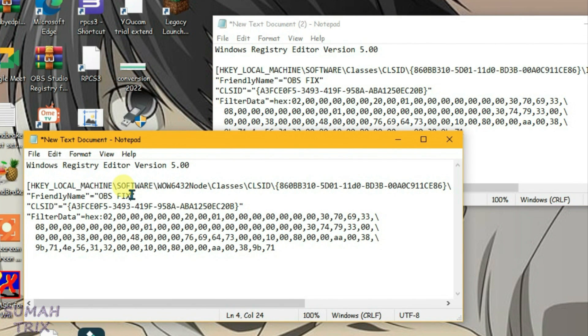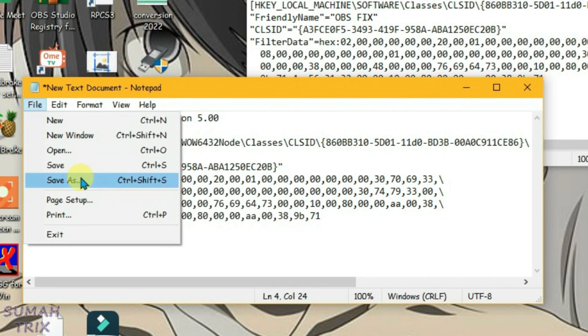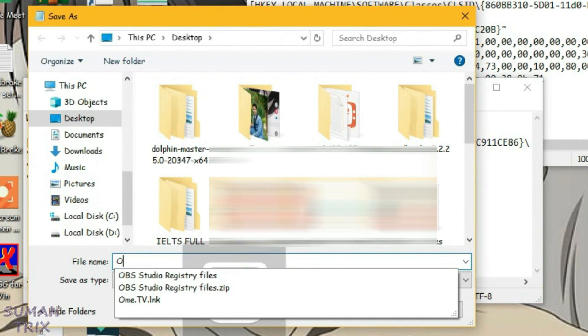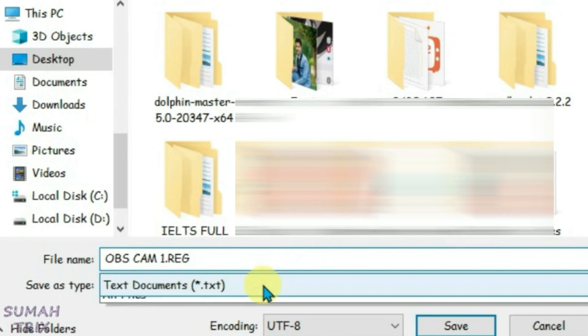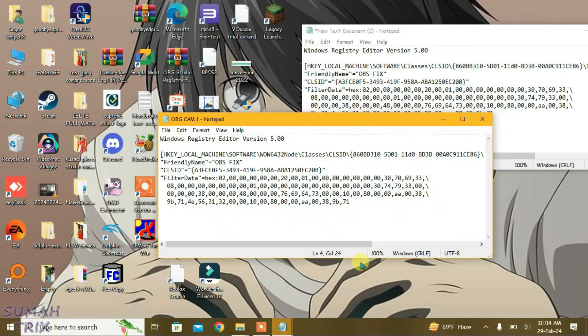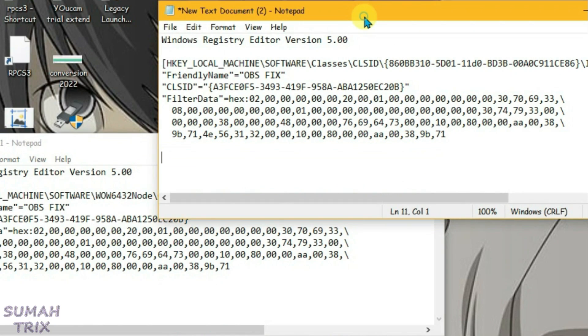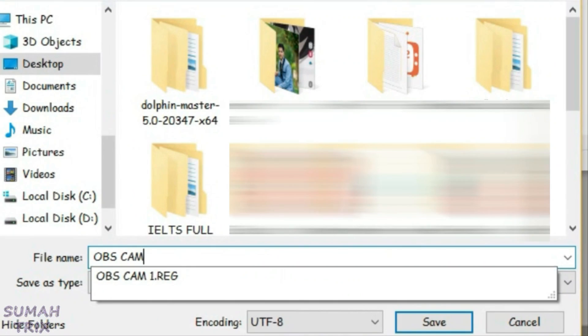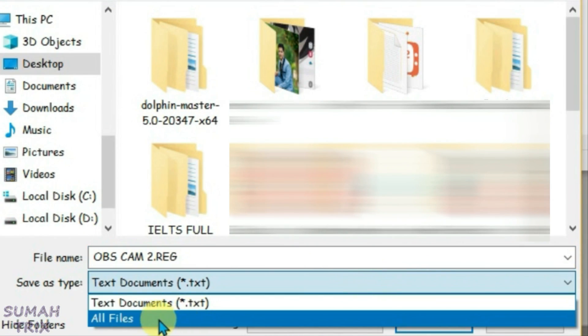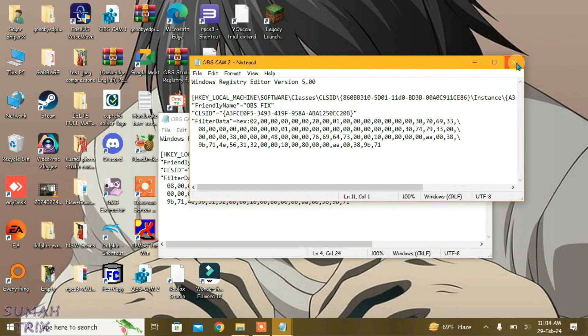Now go to File and then Save As and give it file name obs cam1.reg and save as all files here and save. Now do the same for second text document but keep the name as obs cam2.reg, save as all files and save. Now close the two notepads.